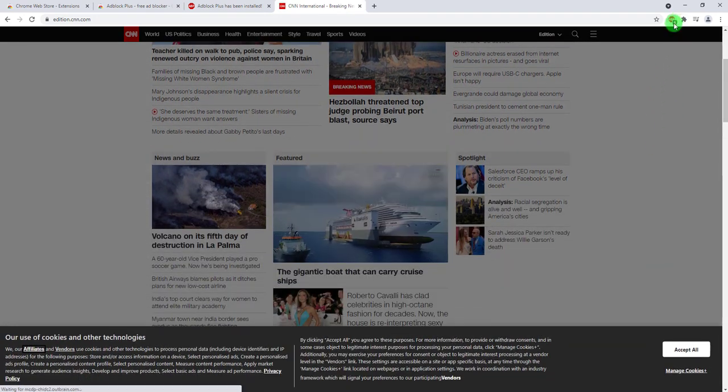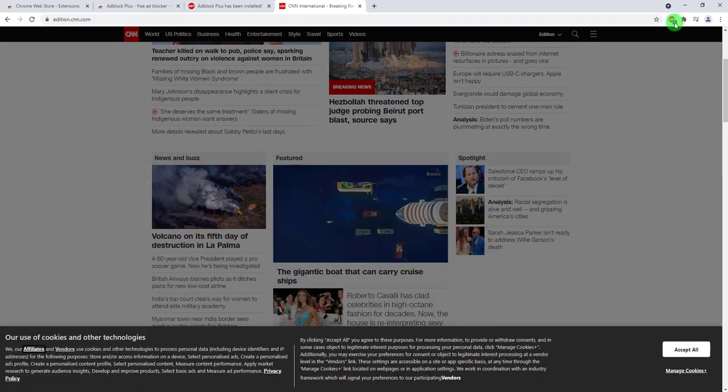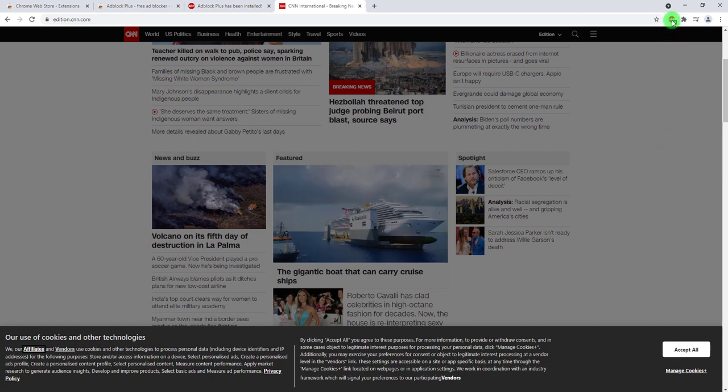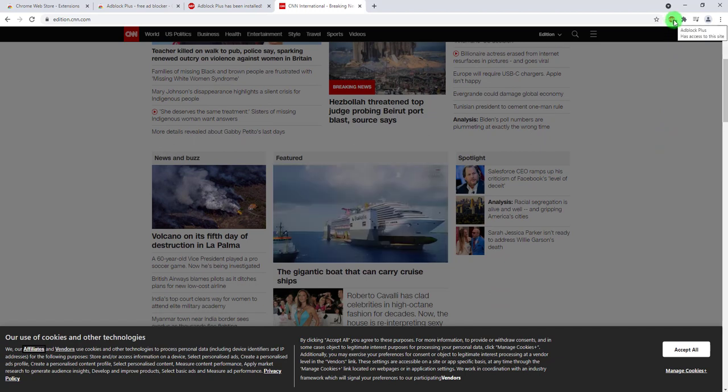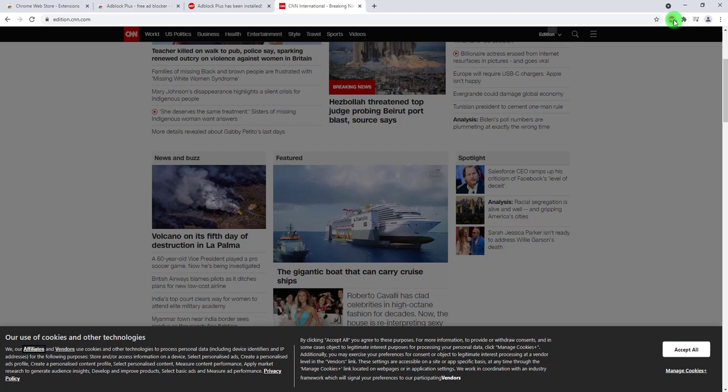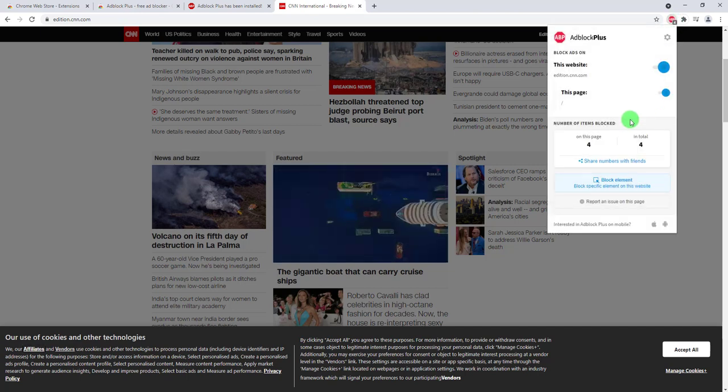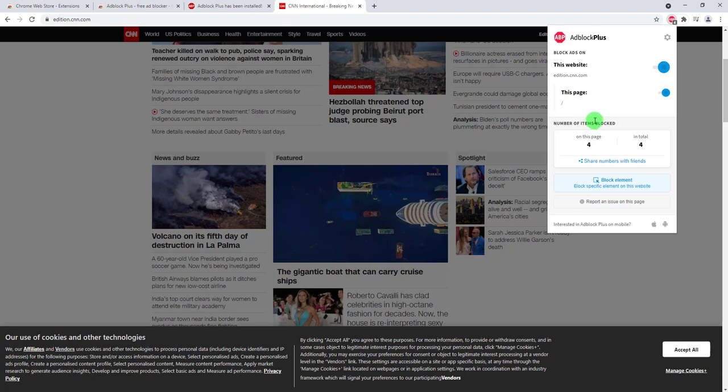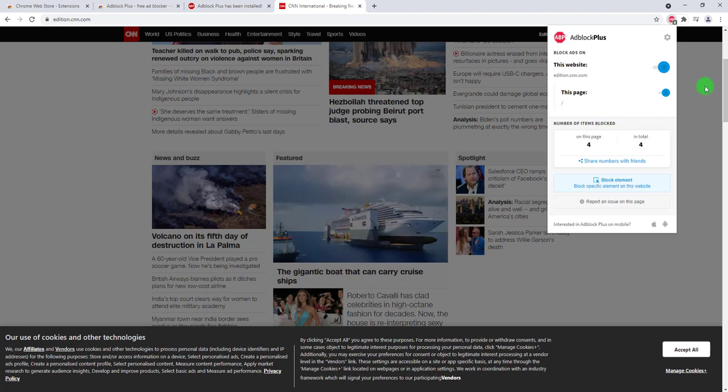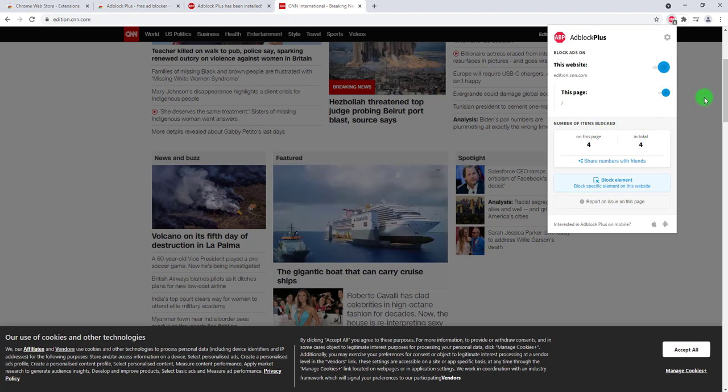If you click on it, it will show you that on this page we blocked four items. So there you go. One more thing: if you want, for example, you have some websites that have this anti ad blocker restrictions.